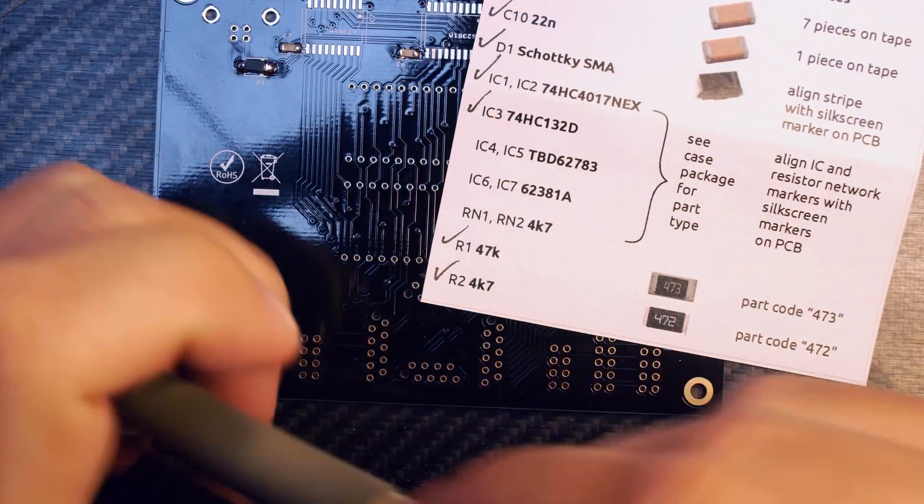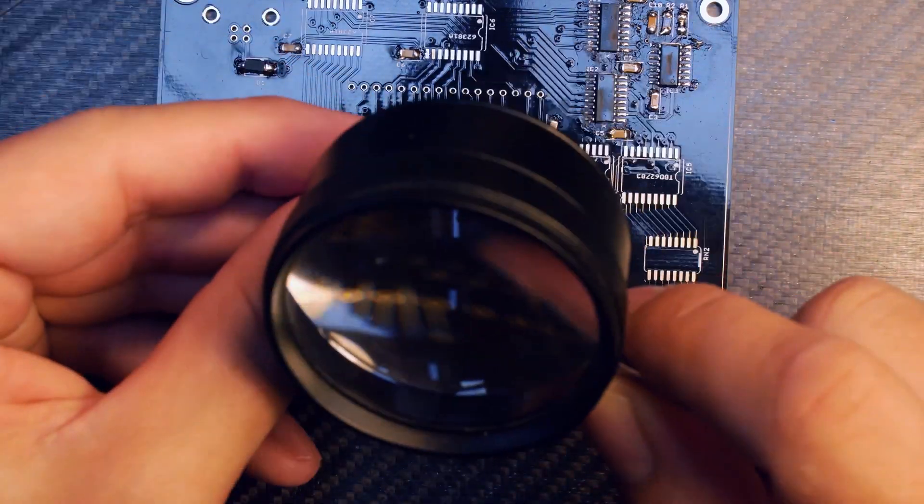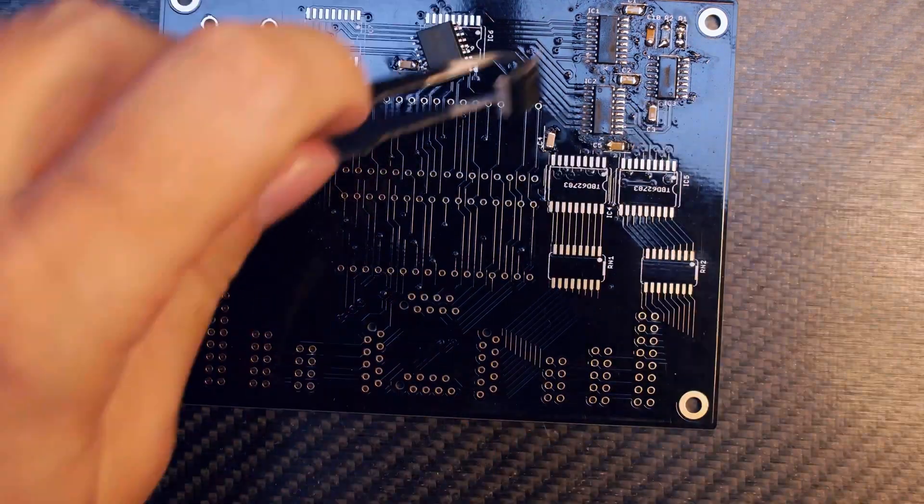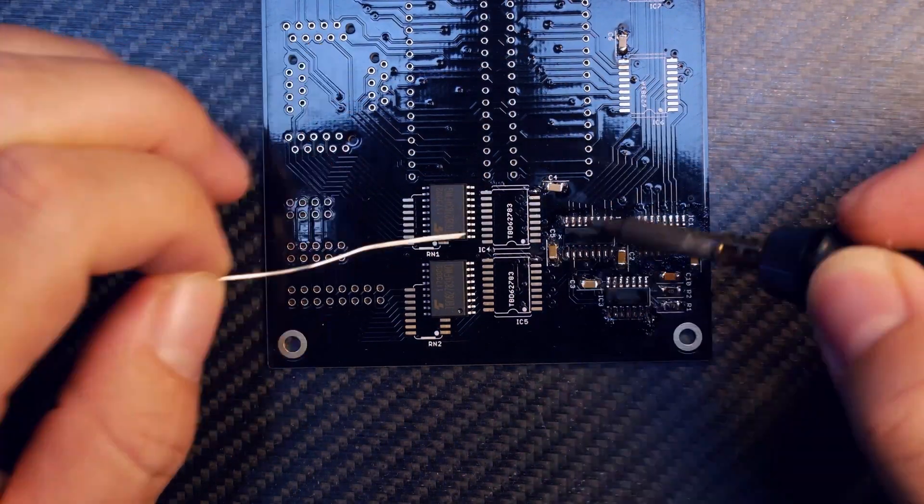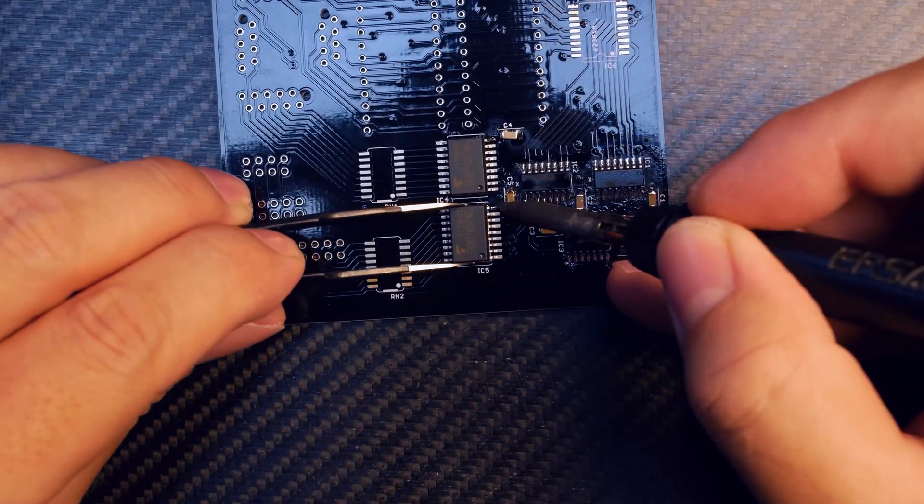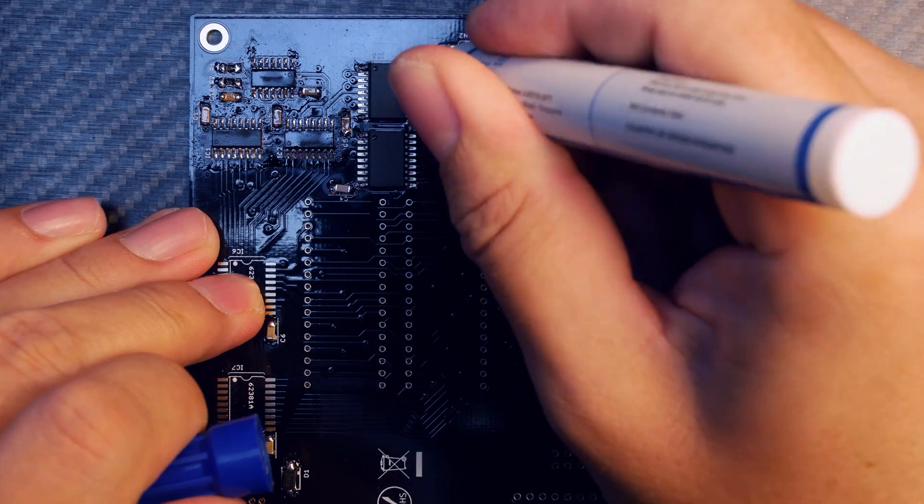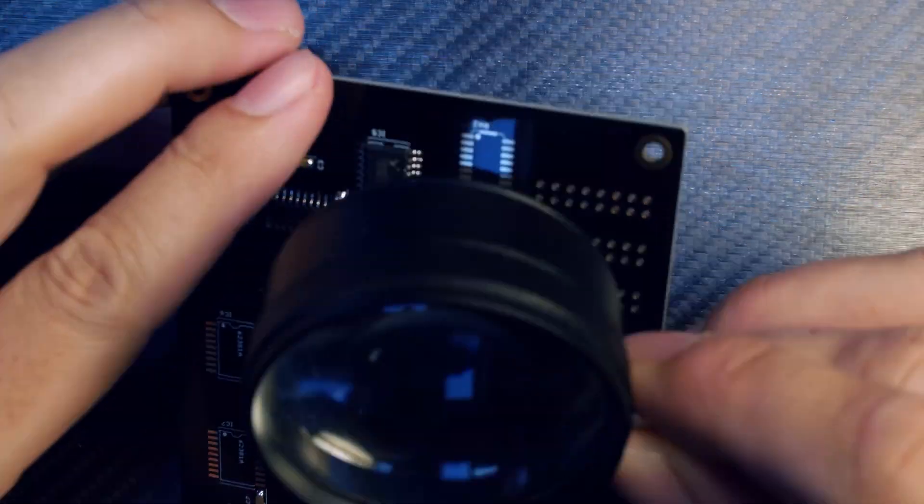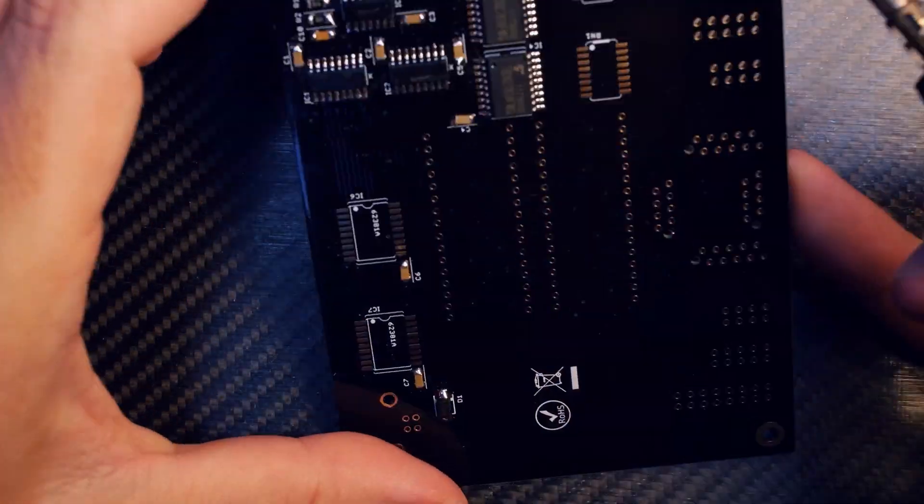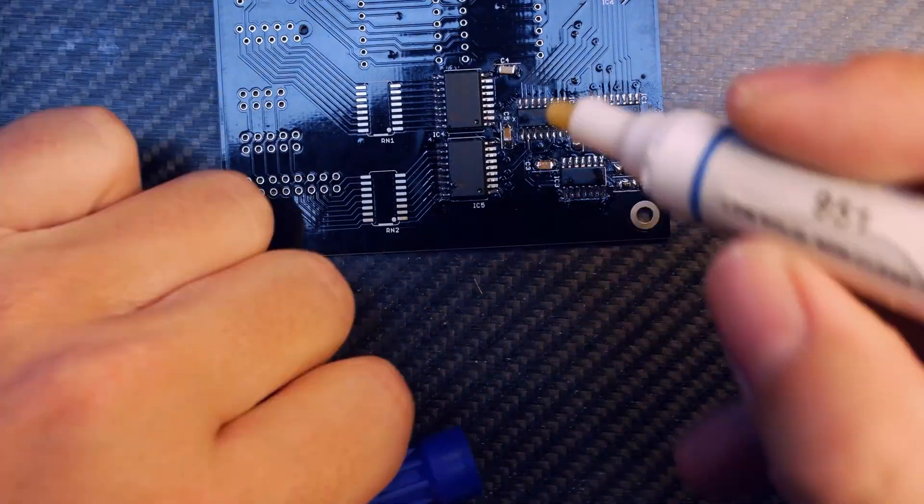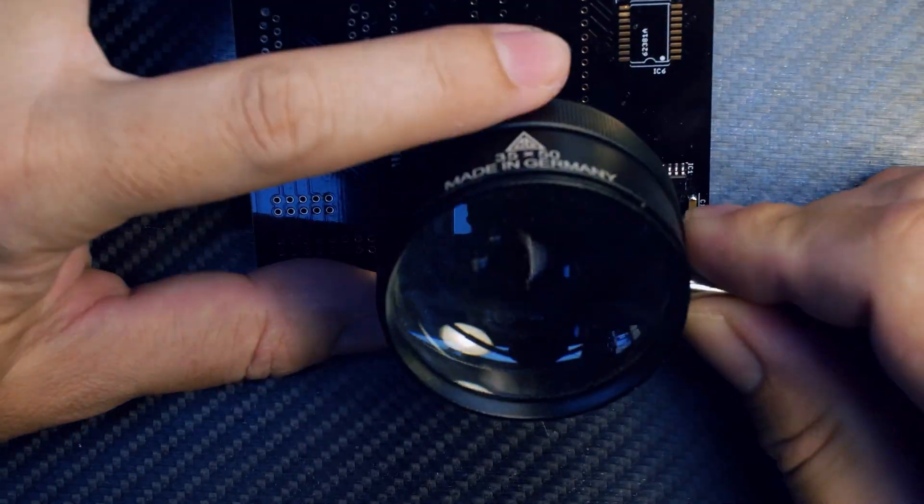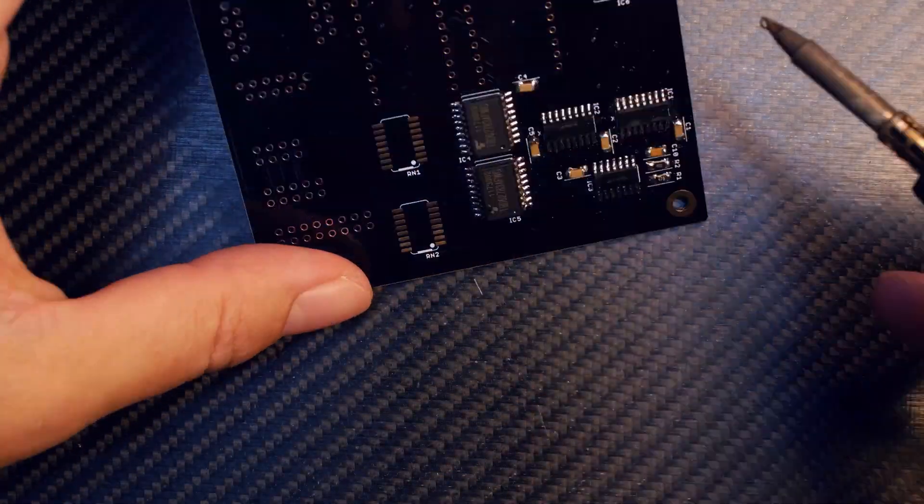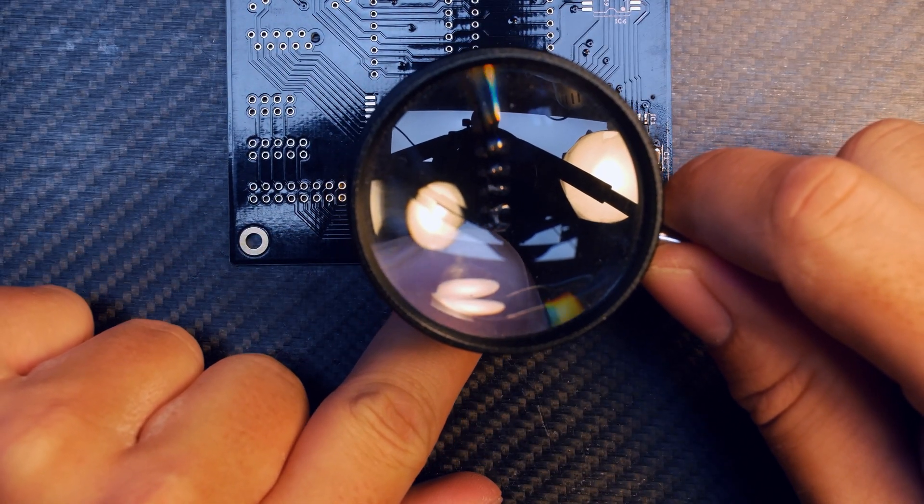Next up, some quite hard to get at the moment in 2021 - TBD62783. These go into IC4 and IC5. Here you see the marking on the package a bit better, this is really a dent with a big dot. Align that dot with the dot on the silkscreen. Tack the components to the PCB on two opposite pins on one side, then apply flux and drag solder the other side. This really works quickly, and you can solder SMT chips like this quicker than their THT counterparts.